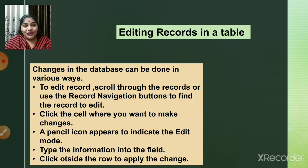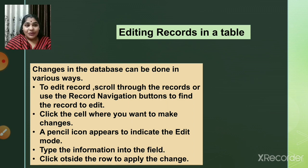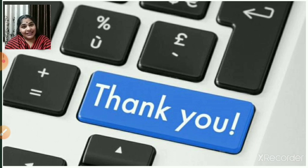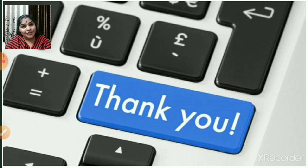So that was about editing records in the table. We will stop here, and in the next session we will see a few more things on how to work with tables. Thank you so much.